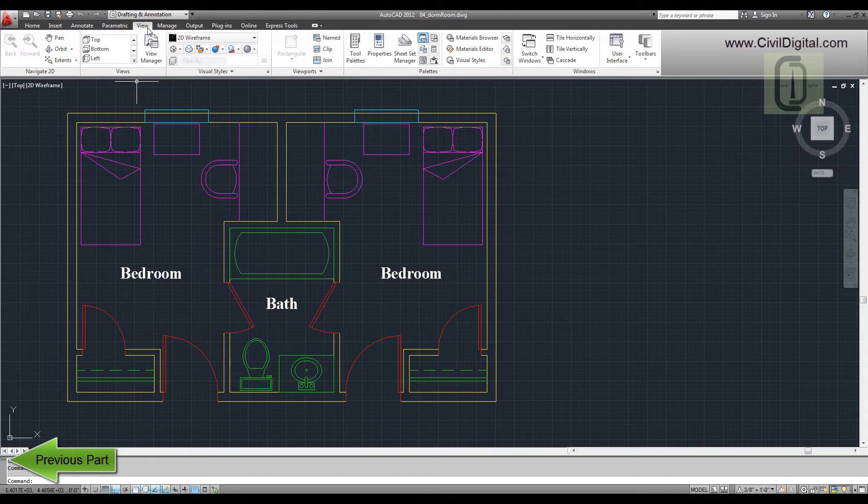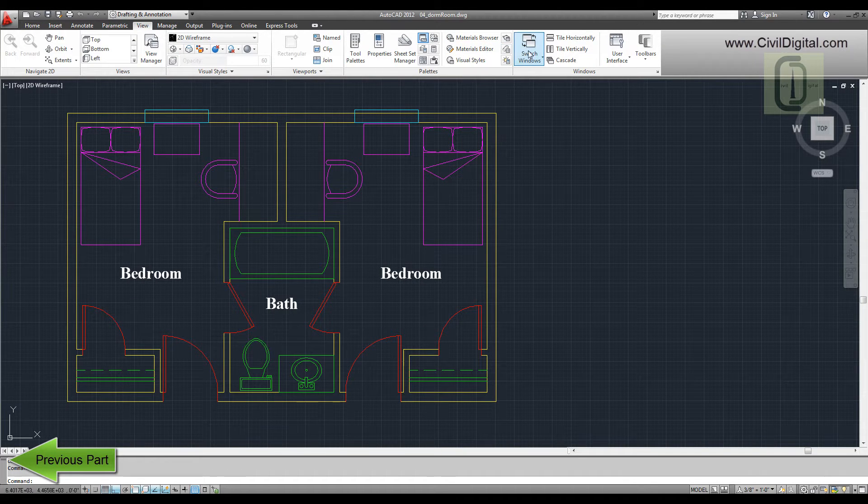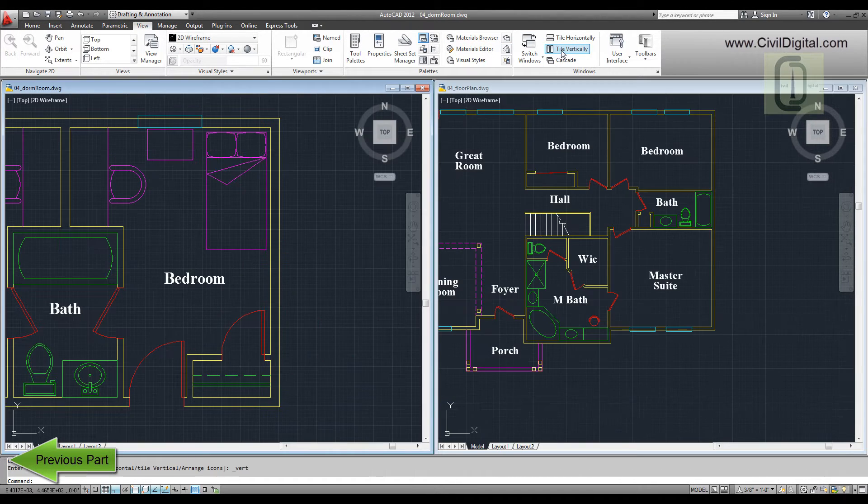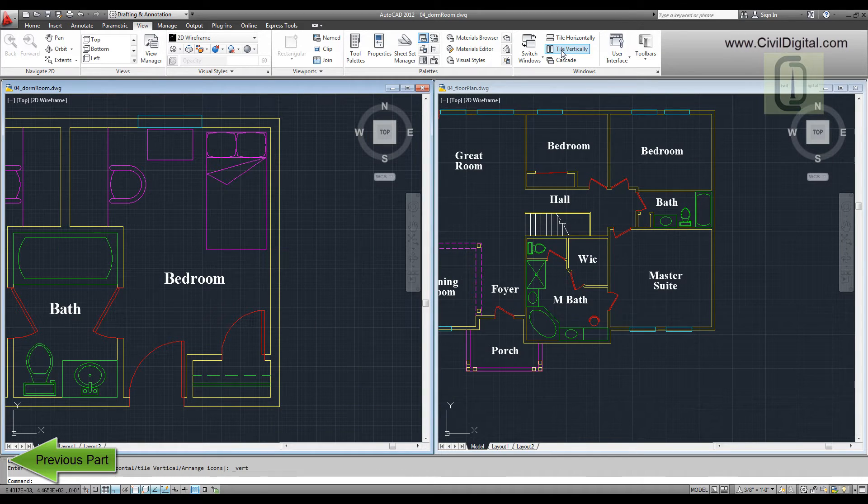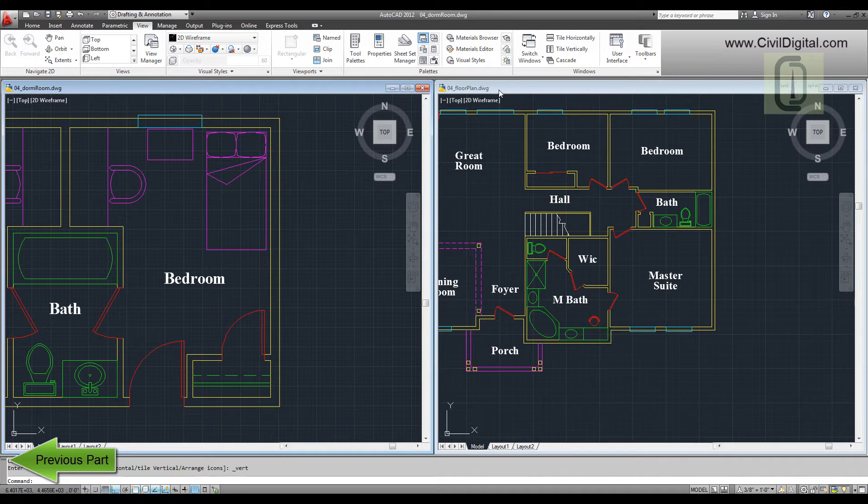Now go to View tab in Windows Ribbon and select Tile Vertically option. This will tile the two open drawings vertically side by side.